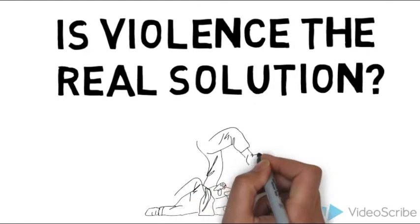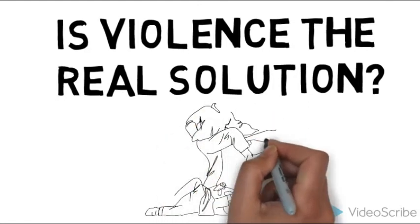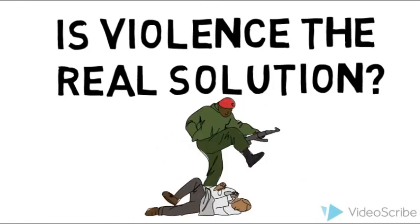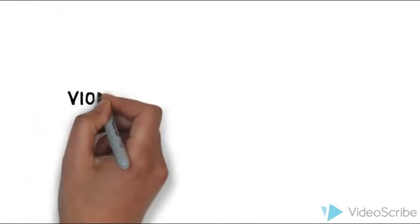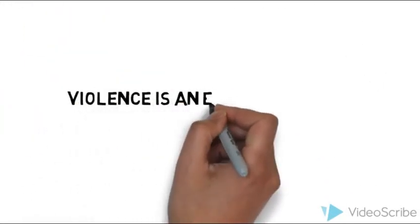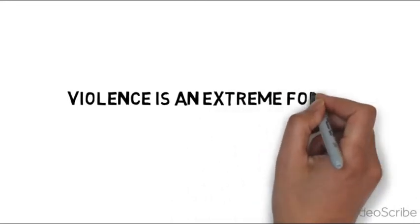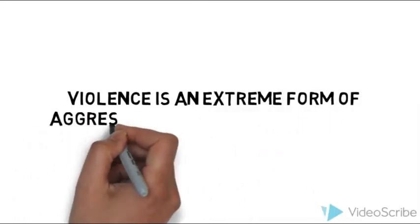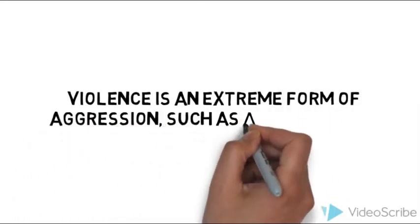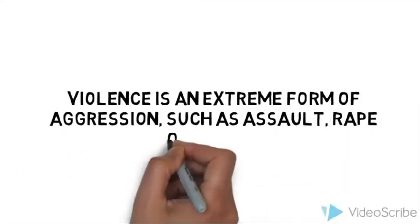Is violence the real solution? Well, violence is an extreme form of aggression, such as assault, rape, or murder.